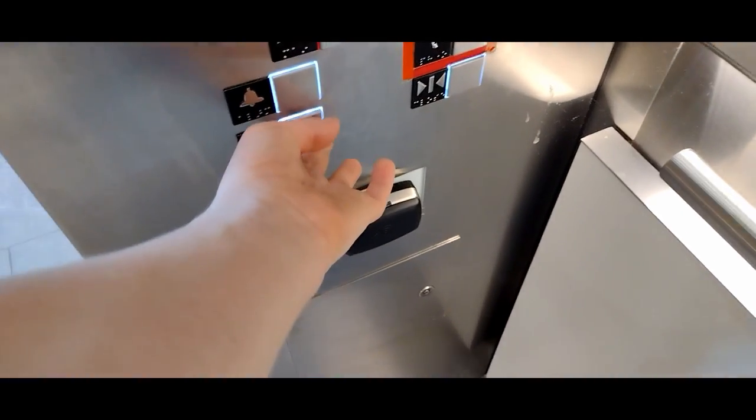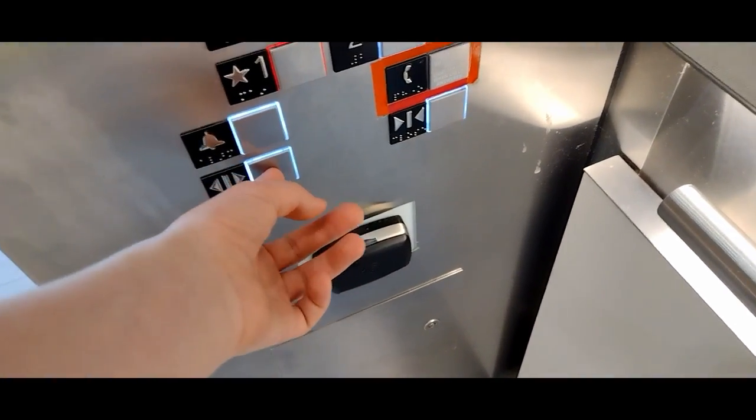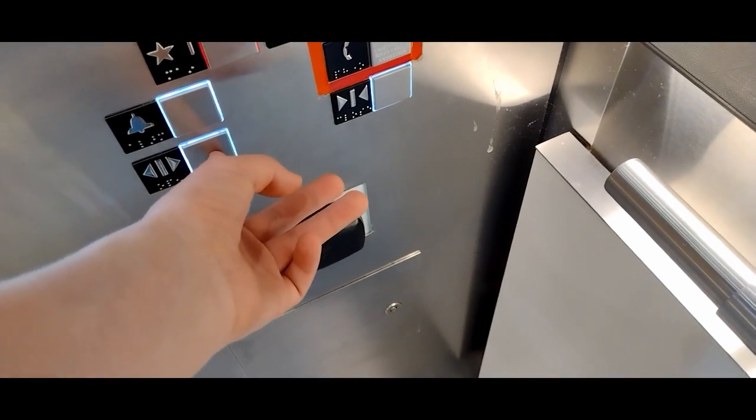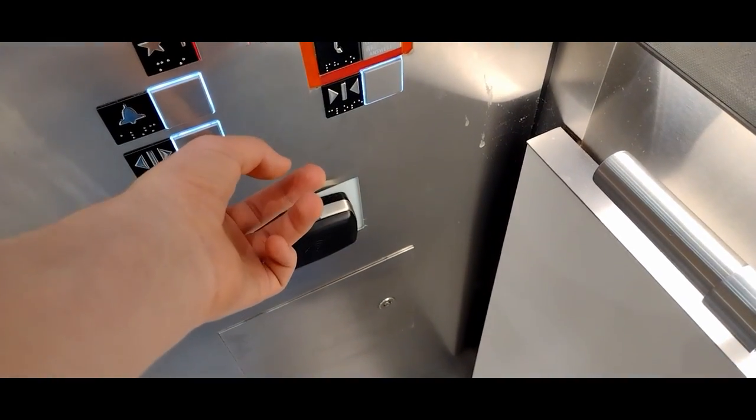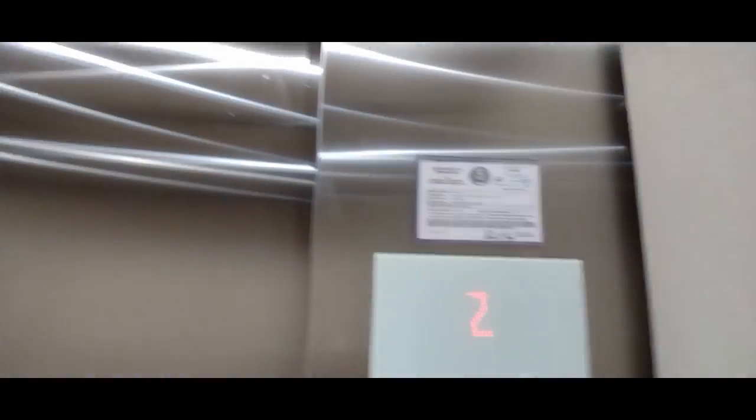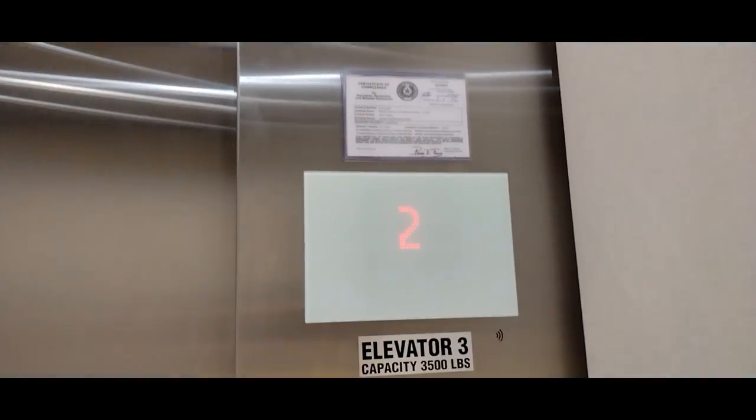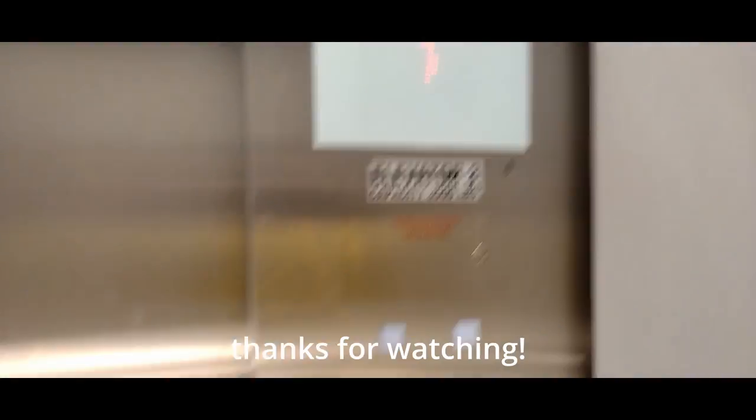Elevator is going down. Okay. Floor one.